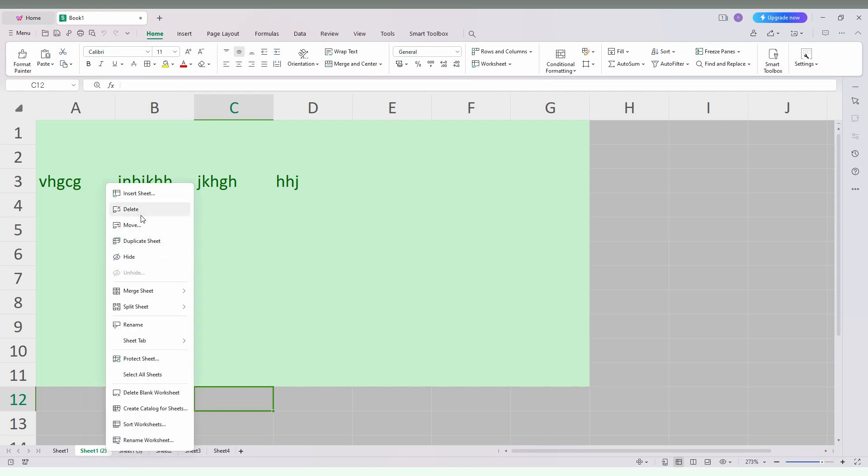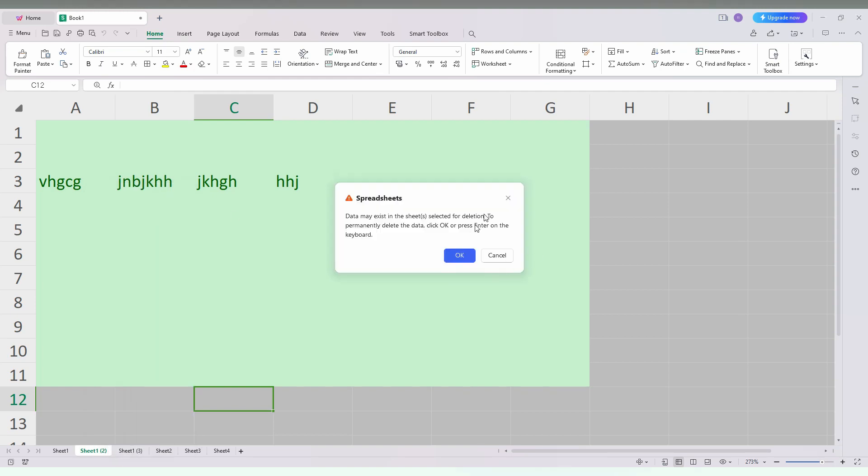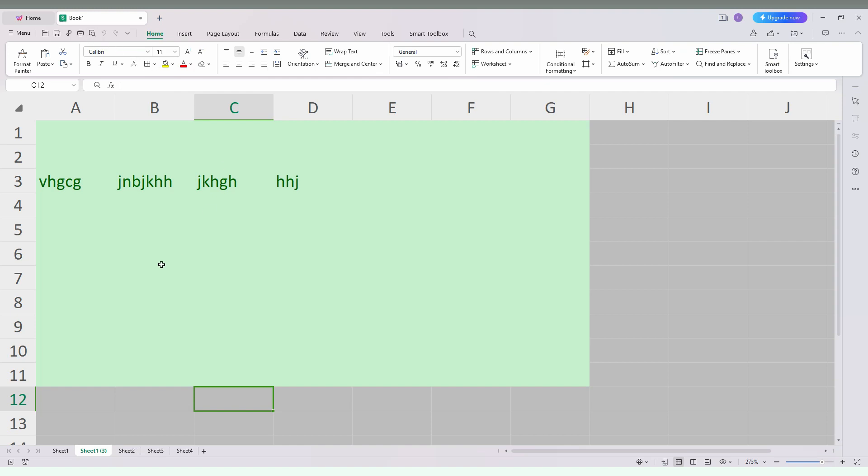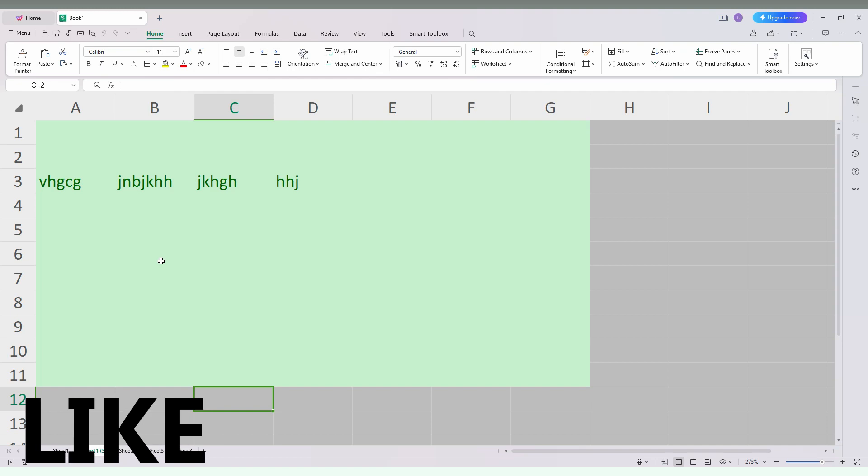One thing that you want to see is that deleting the sheet cannot be undone. We can't undo the option, so duplicate is so important for your spreadsheet in WPS Spreadsheet. I think this video helped you a lot.